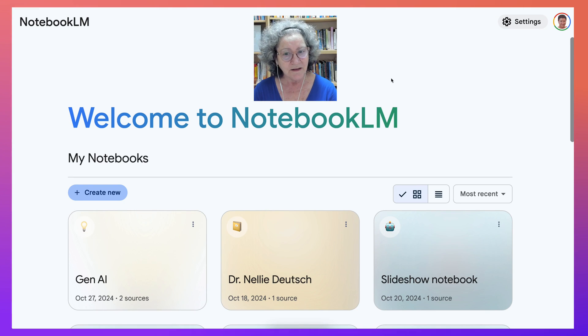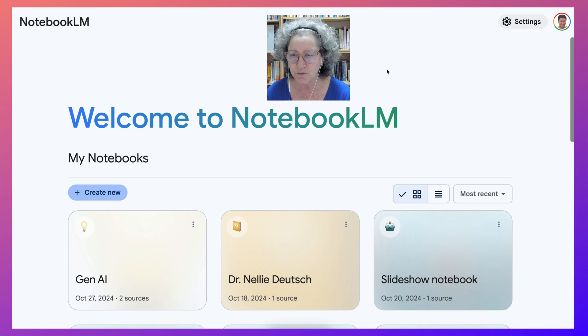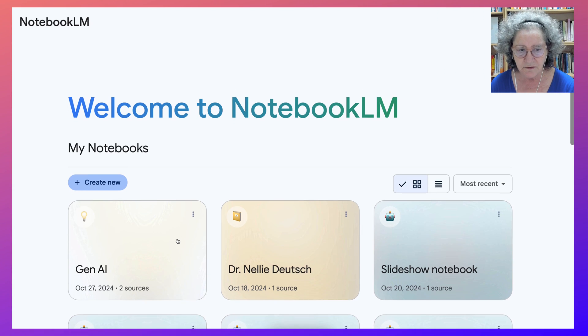Hello and welcome to Notebook LM, an amazing tool by Google.